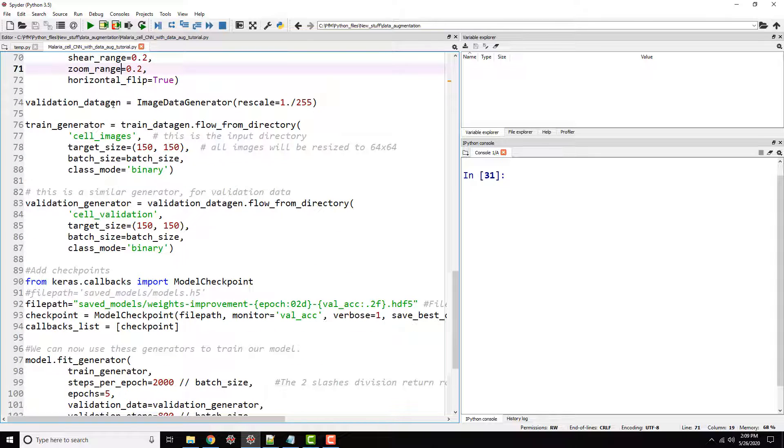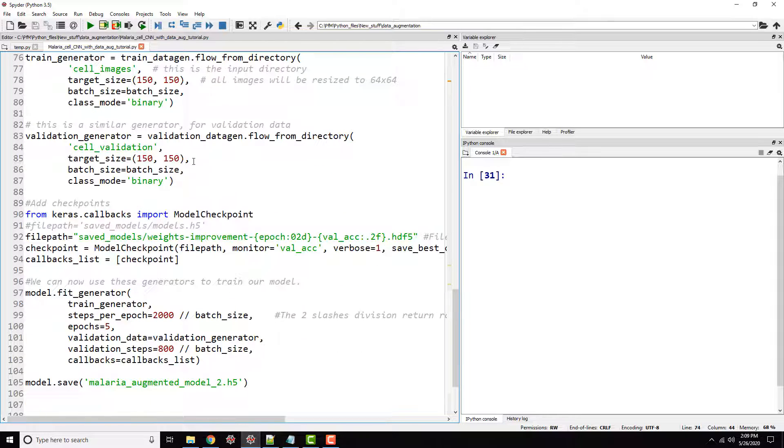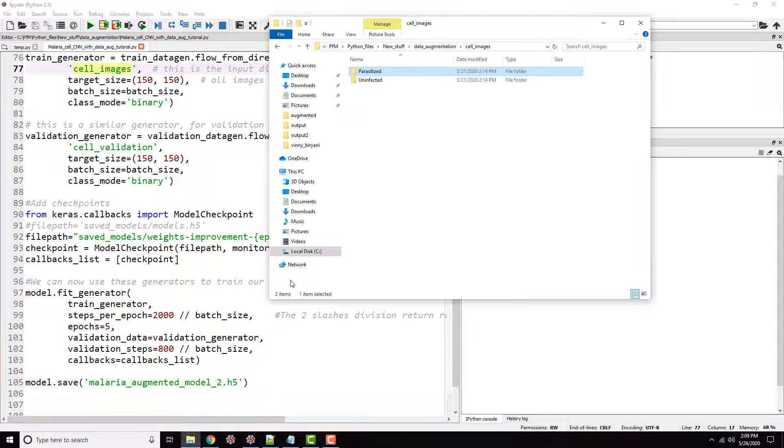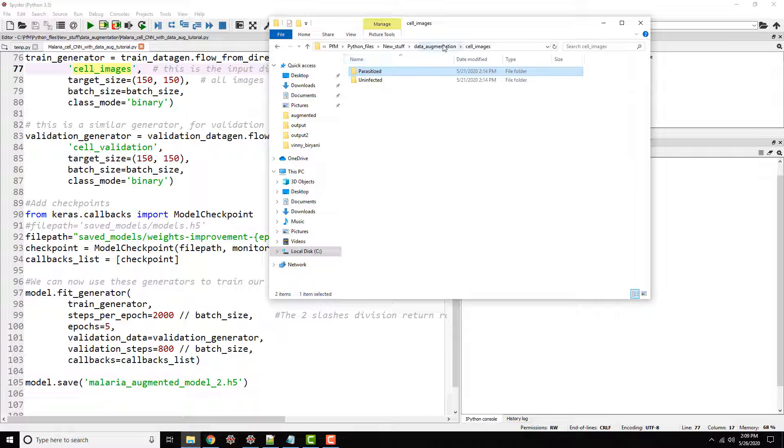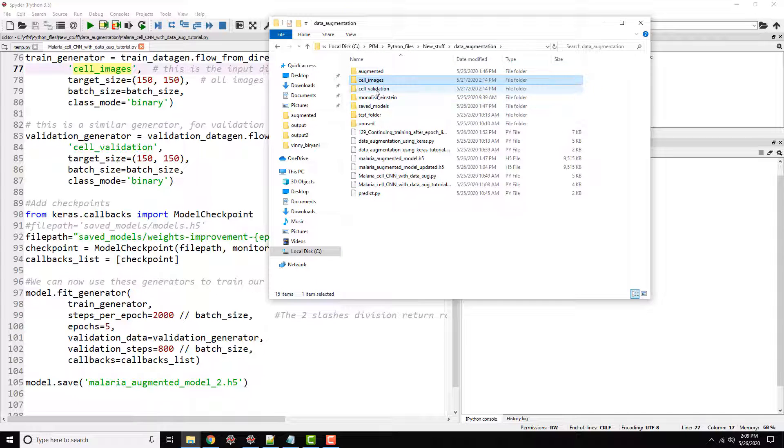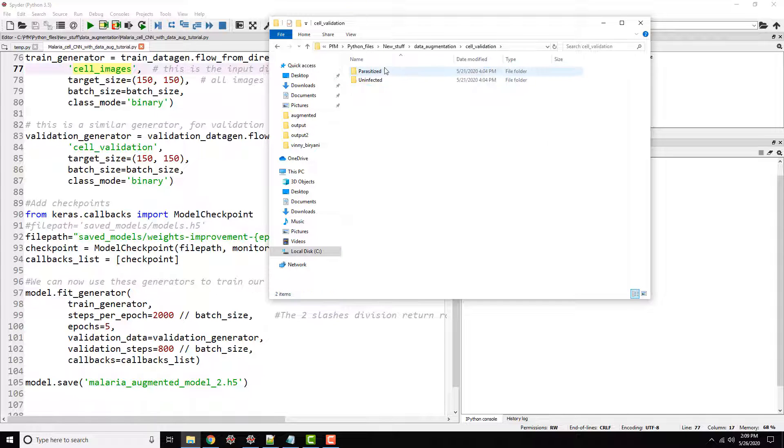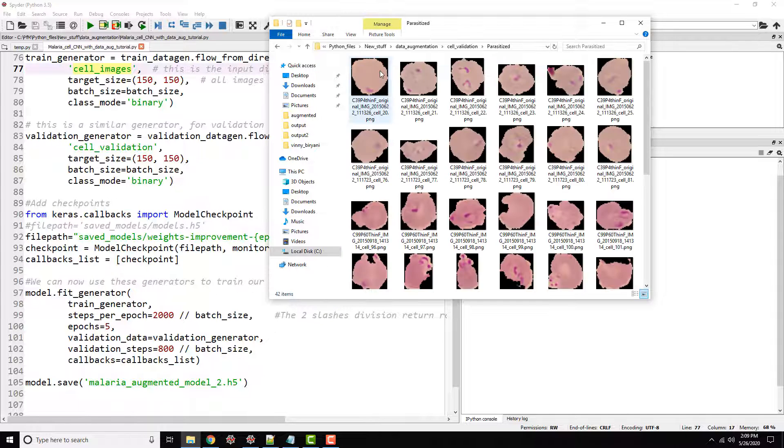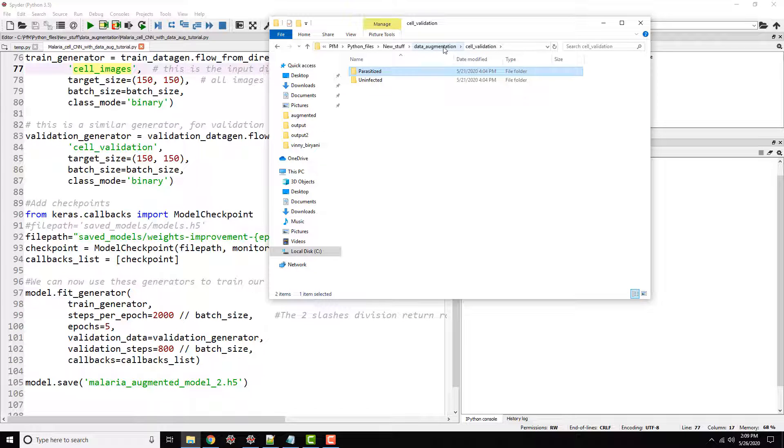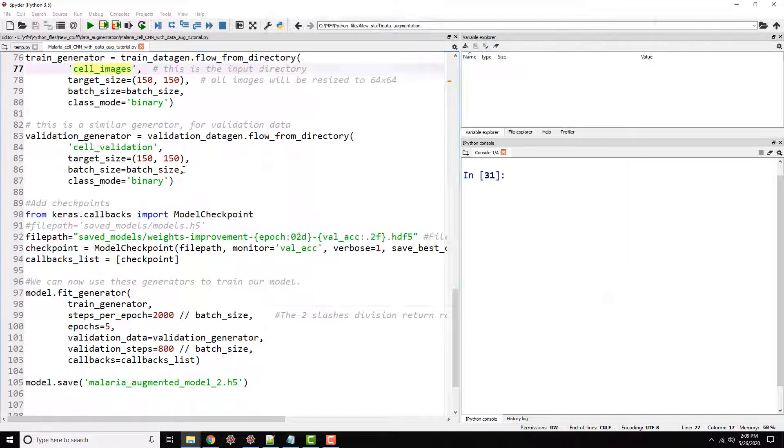And my validation data gen, I'm not generating any new or augmenting the data set. I'm just rescaling it. And train generator and validation generator, both are coming from the cell images folder. The train is training data set is cell images folder and cell validation folder. In other words, the cell images folder is for train generator and the validation folder which has a very similar structure is for the validation.